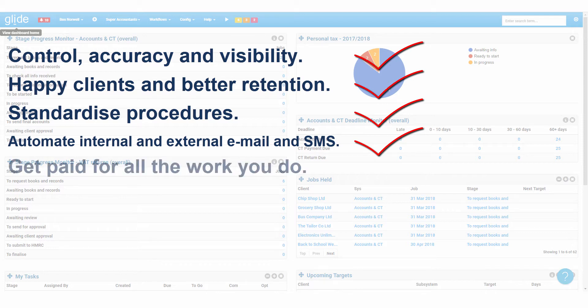Glide time will enable you to charge for a greater proportion of work done, maximize recoveries and be quickly alerted to the less profitable customers. A full WIP ledger with detailed analysis is maintained.